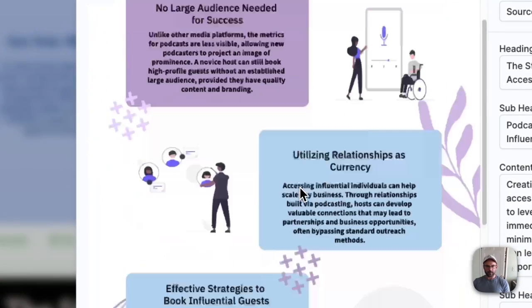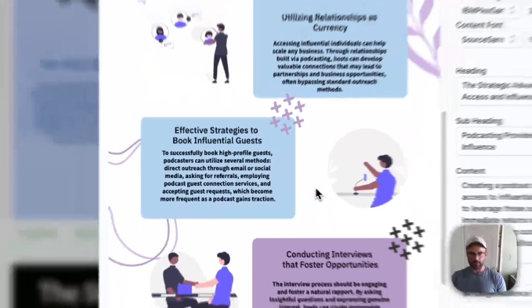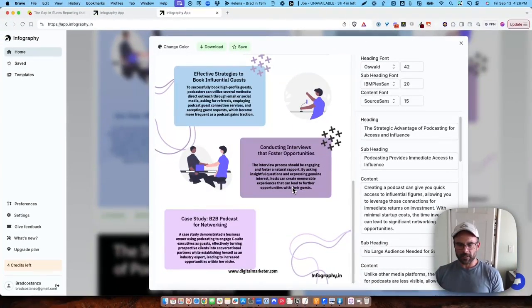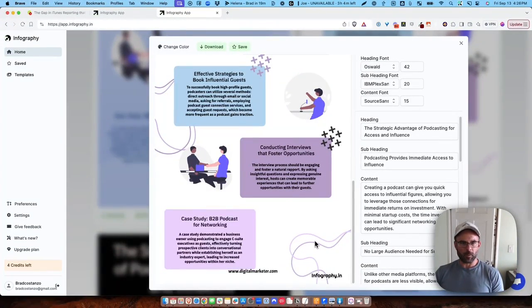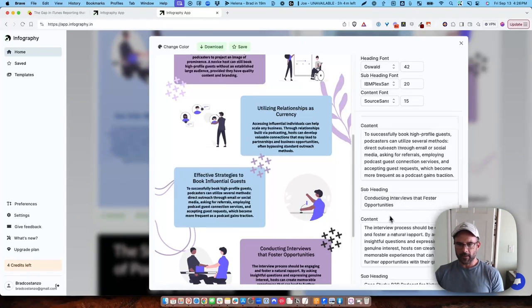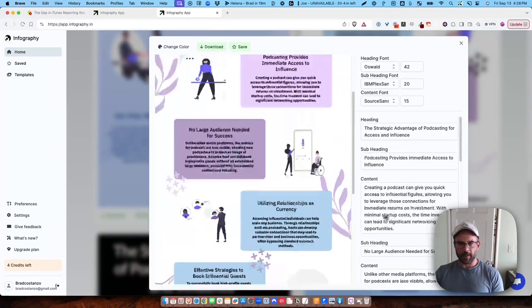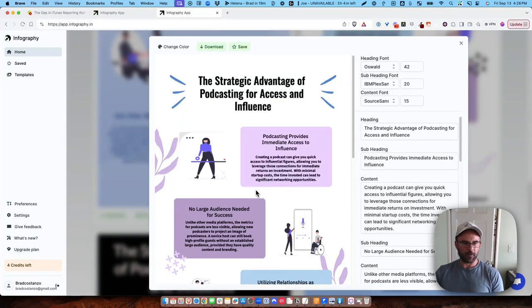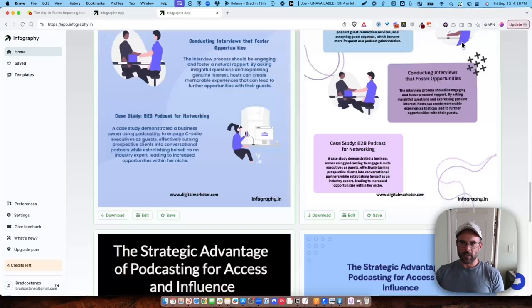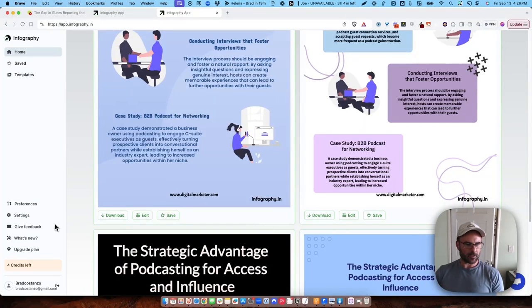So I cannot edit the graphics themselves. This is a bit of a template, and that's fine. I do believe that if I were to pay for this, I could get rid of the infography.in watermark, but it's fairly basic. But man, if you really want to create some graphics quickly from your content, this looks like the way to do it.